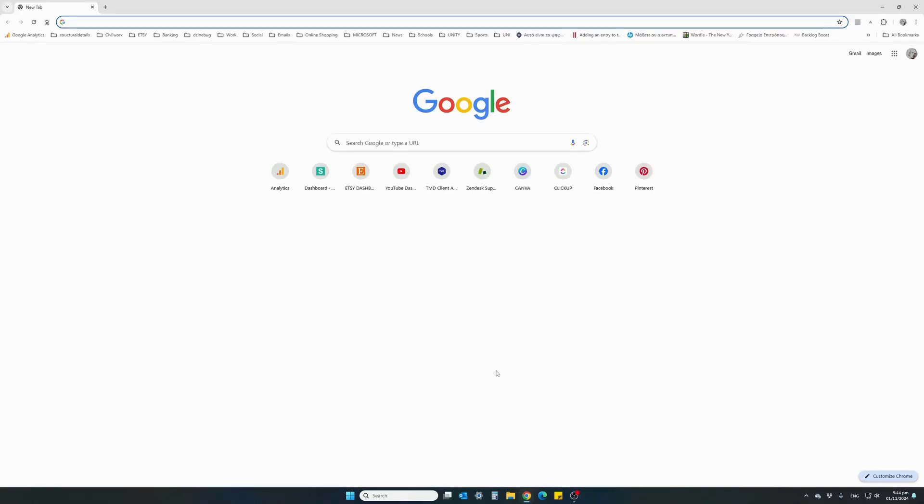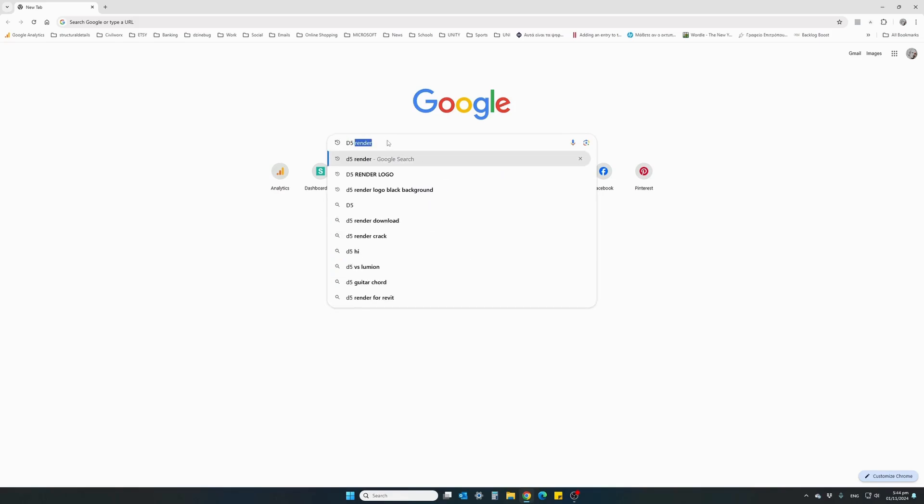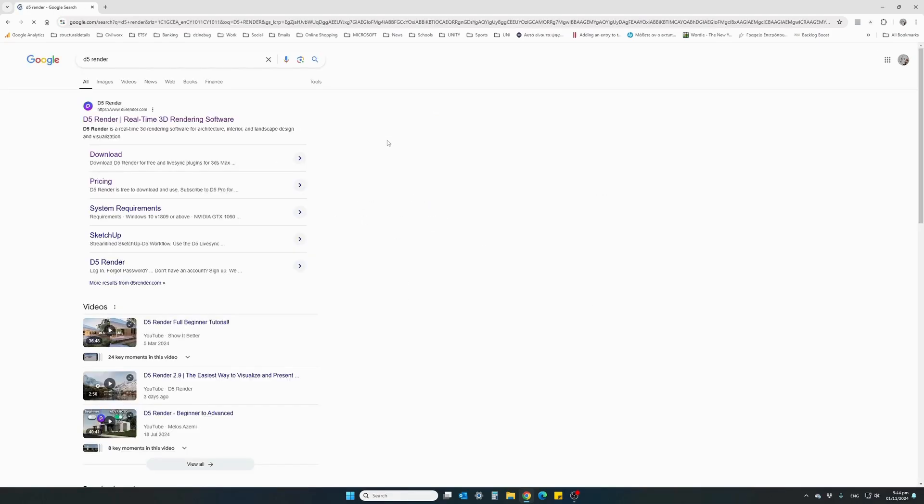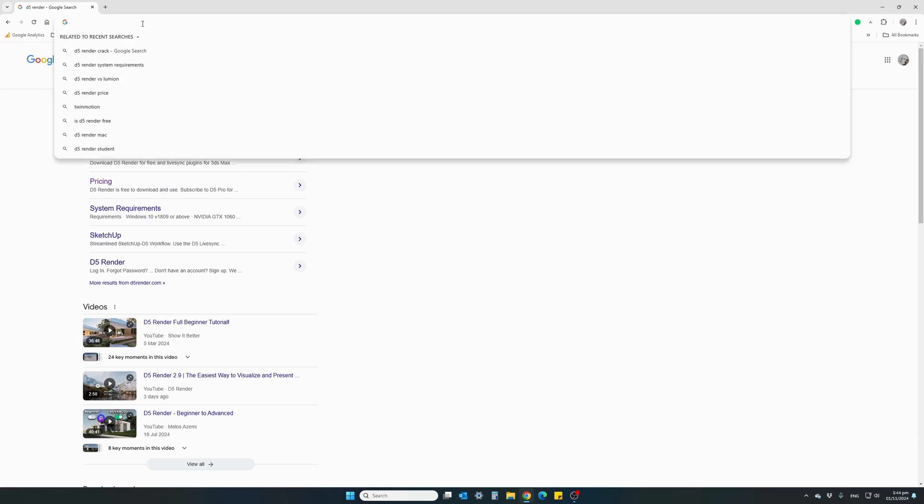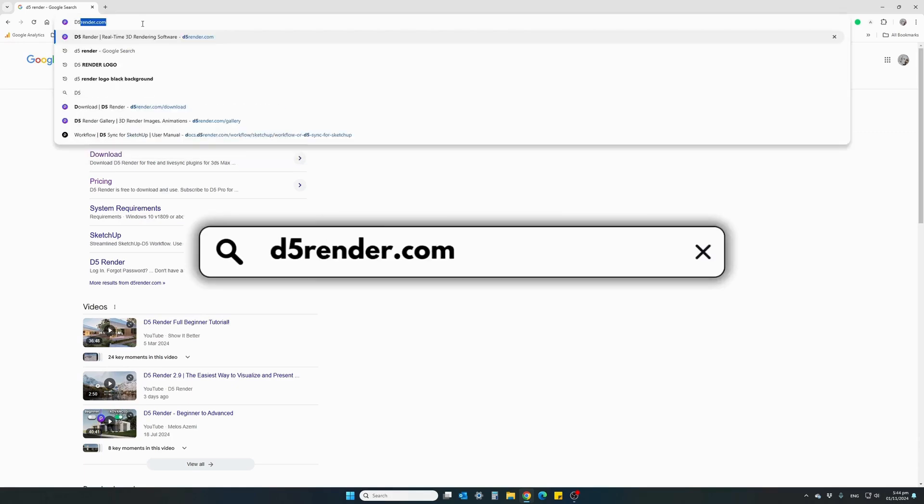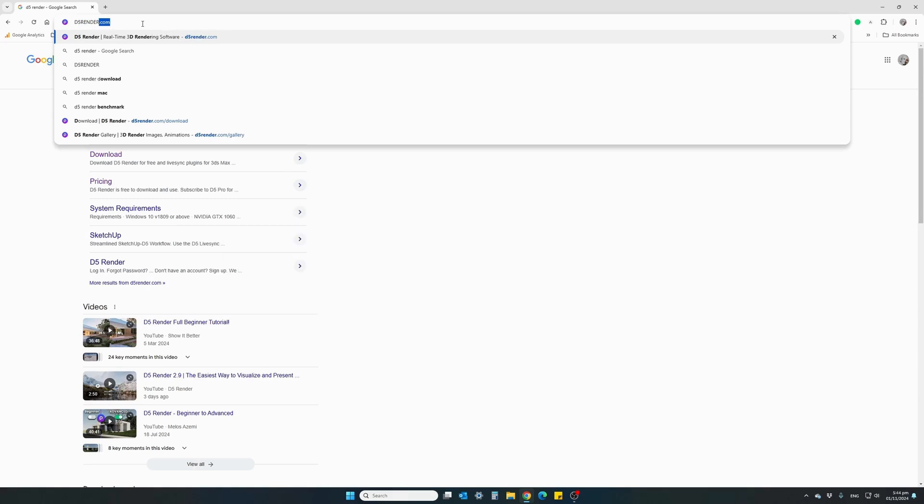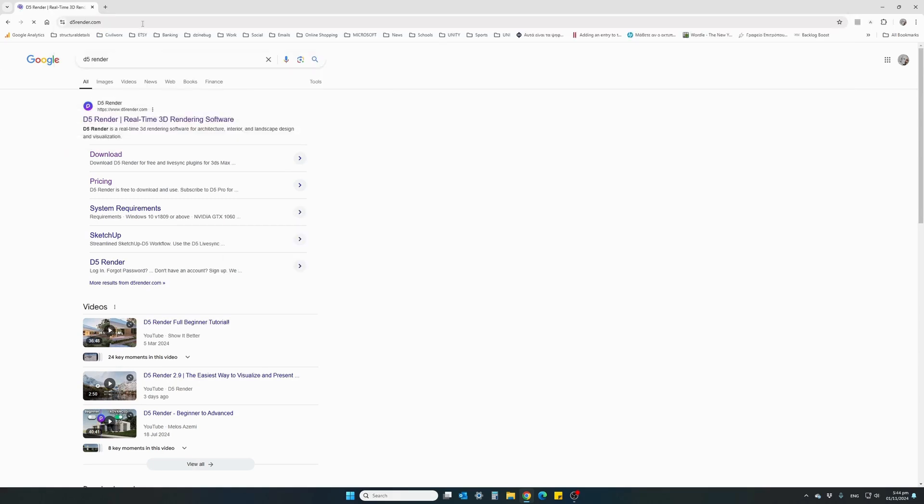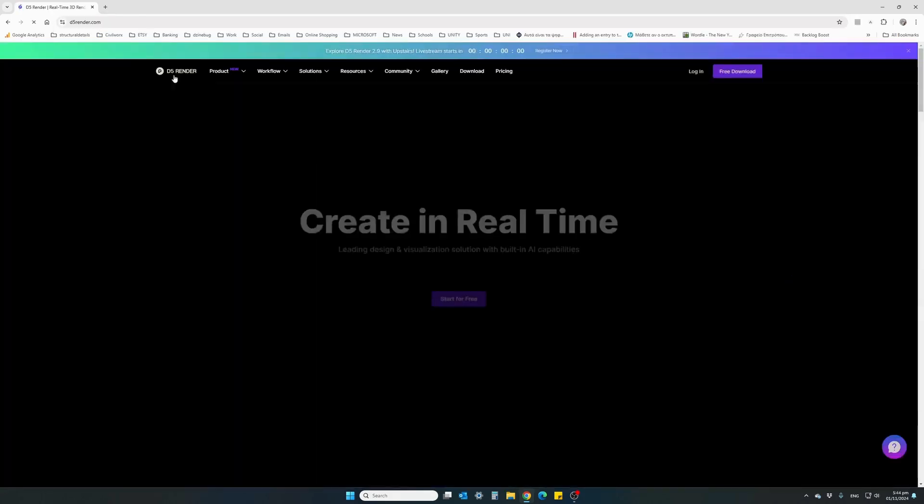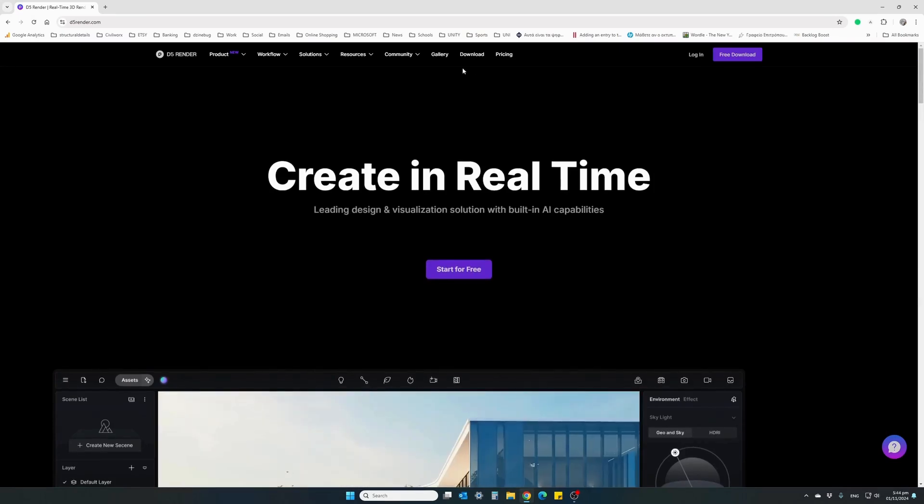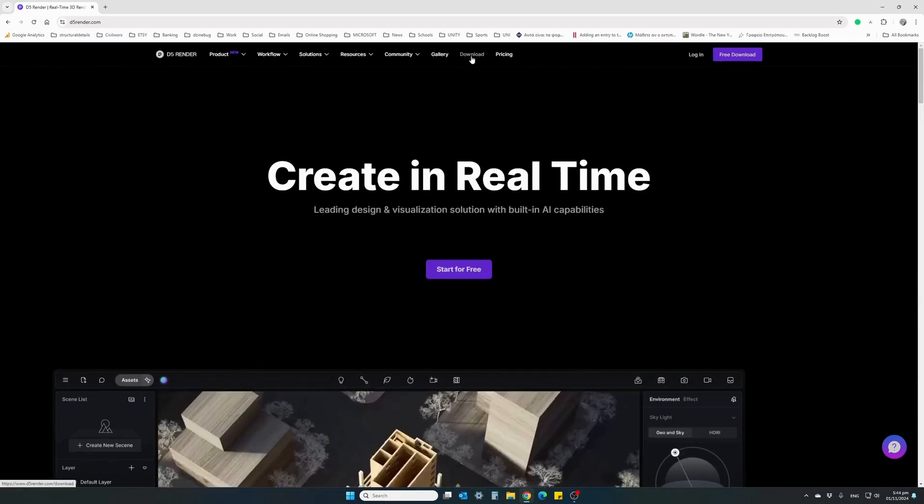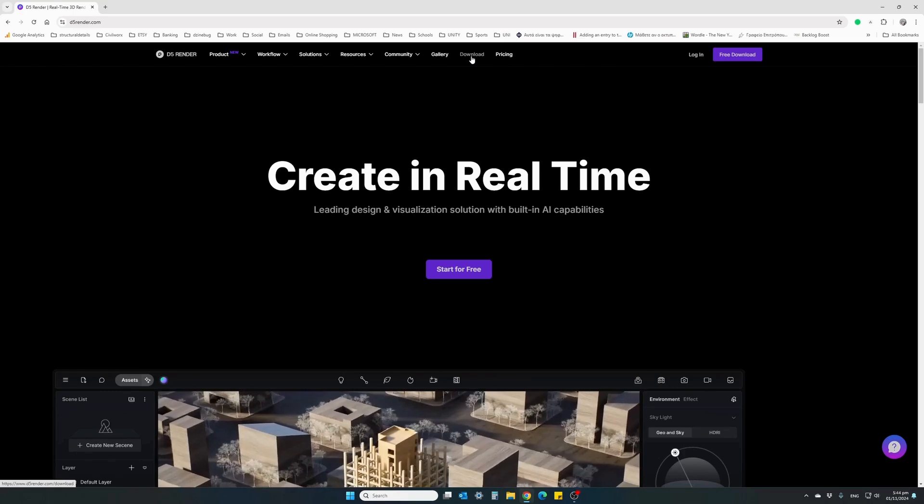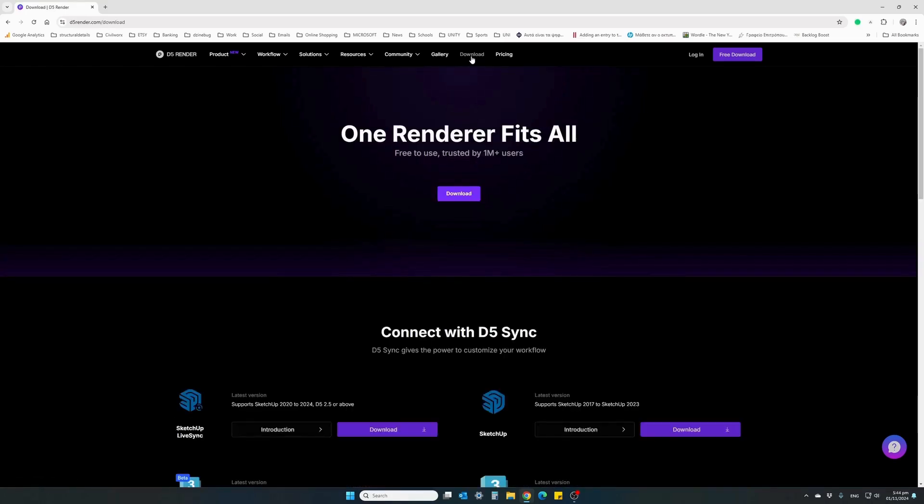Open any web browser and search for D5 Render. Either use their official website or directly type the web address d5render.com. This will take you to the website. From the top menu, find the download section, click on download, and it will open the download section of the website.